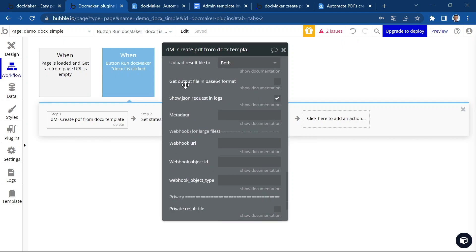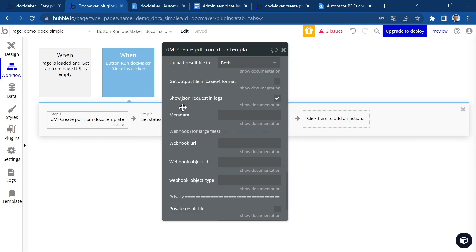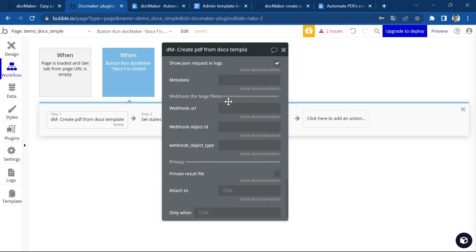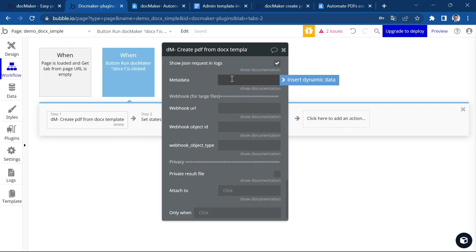You can get the file in Base64 format. It's faster if you don't check this box, but in some cases, you will need this format. You can decide whether you want to show your request in the logs or if you want to keep them private.